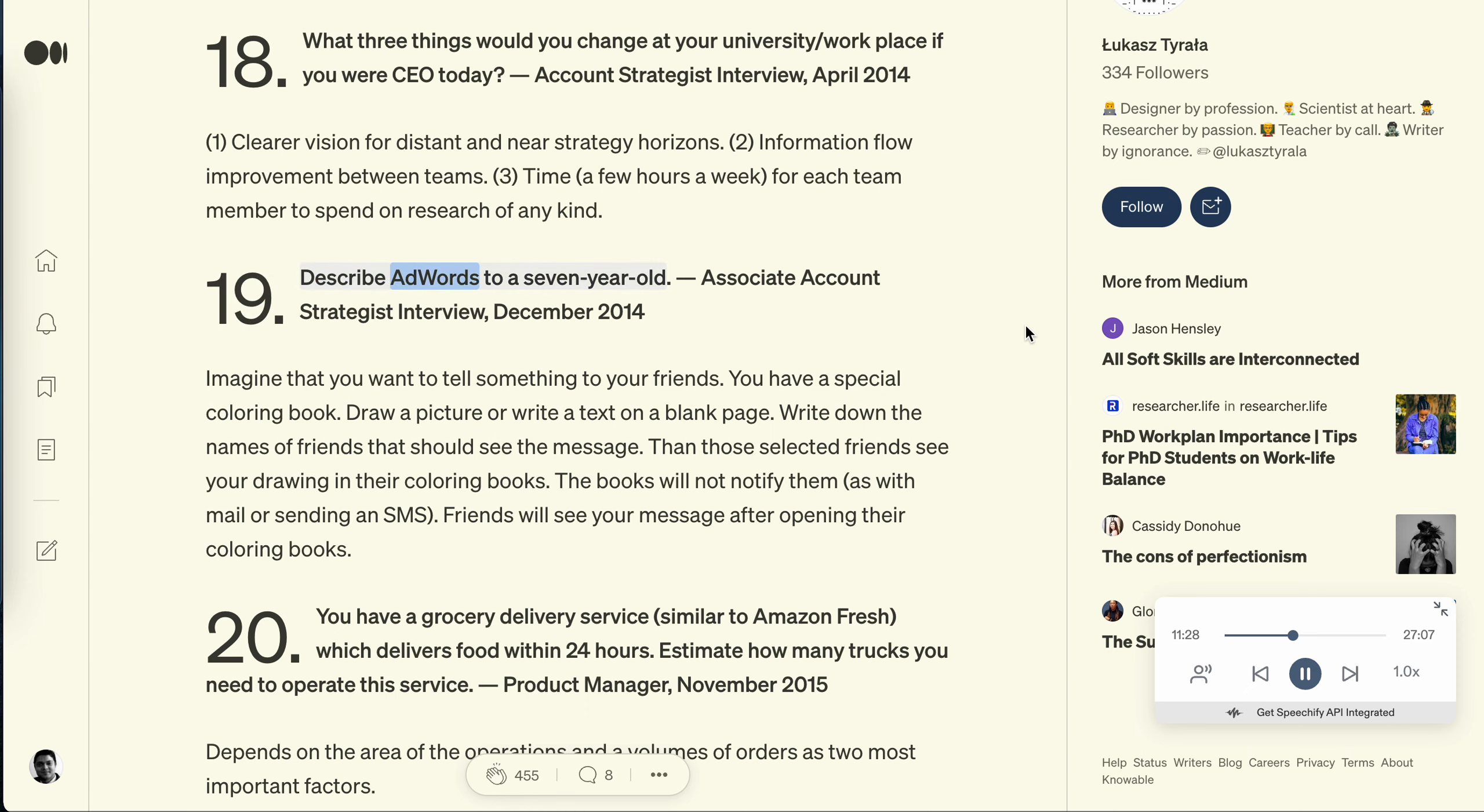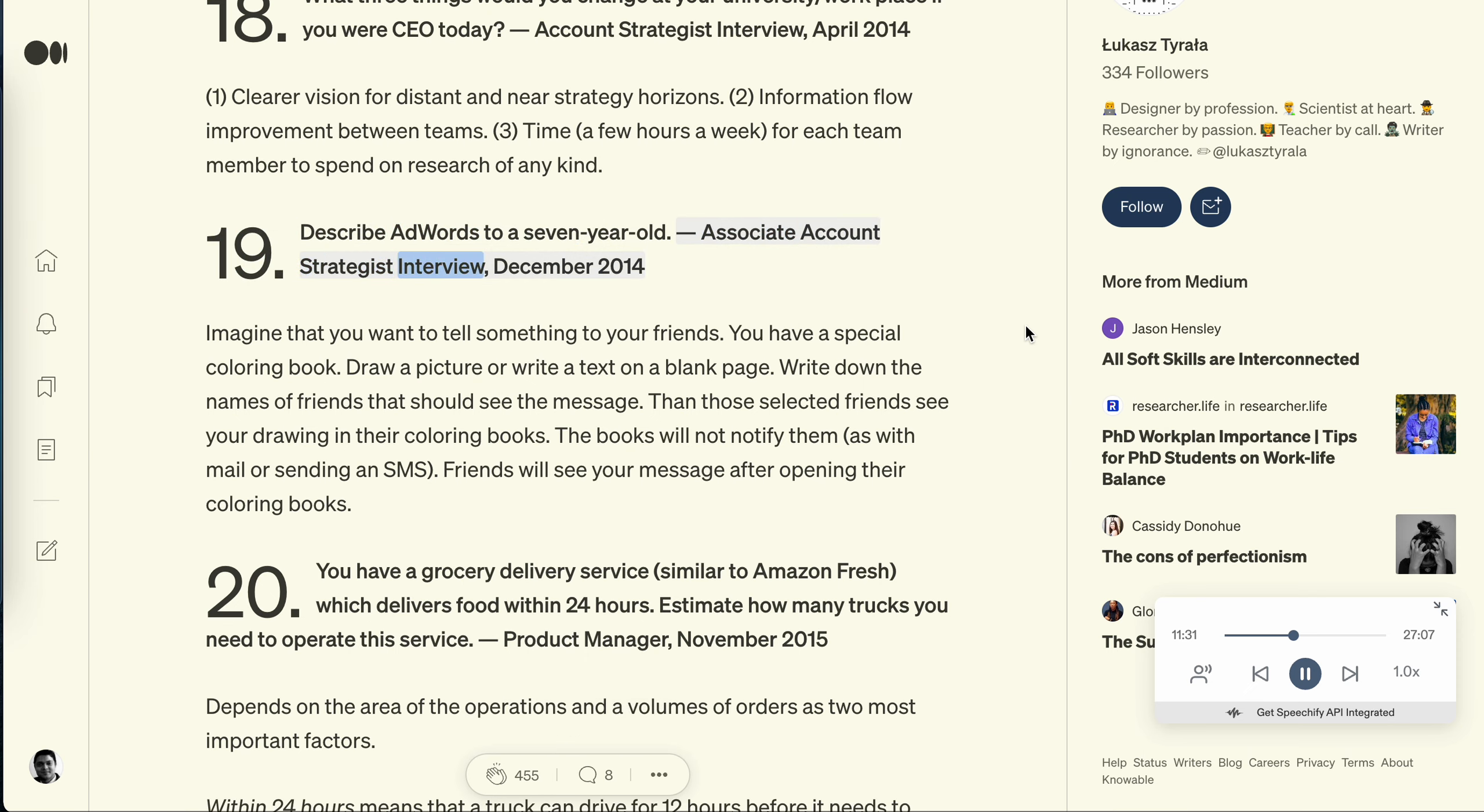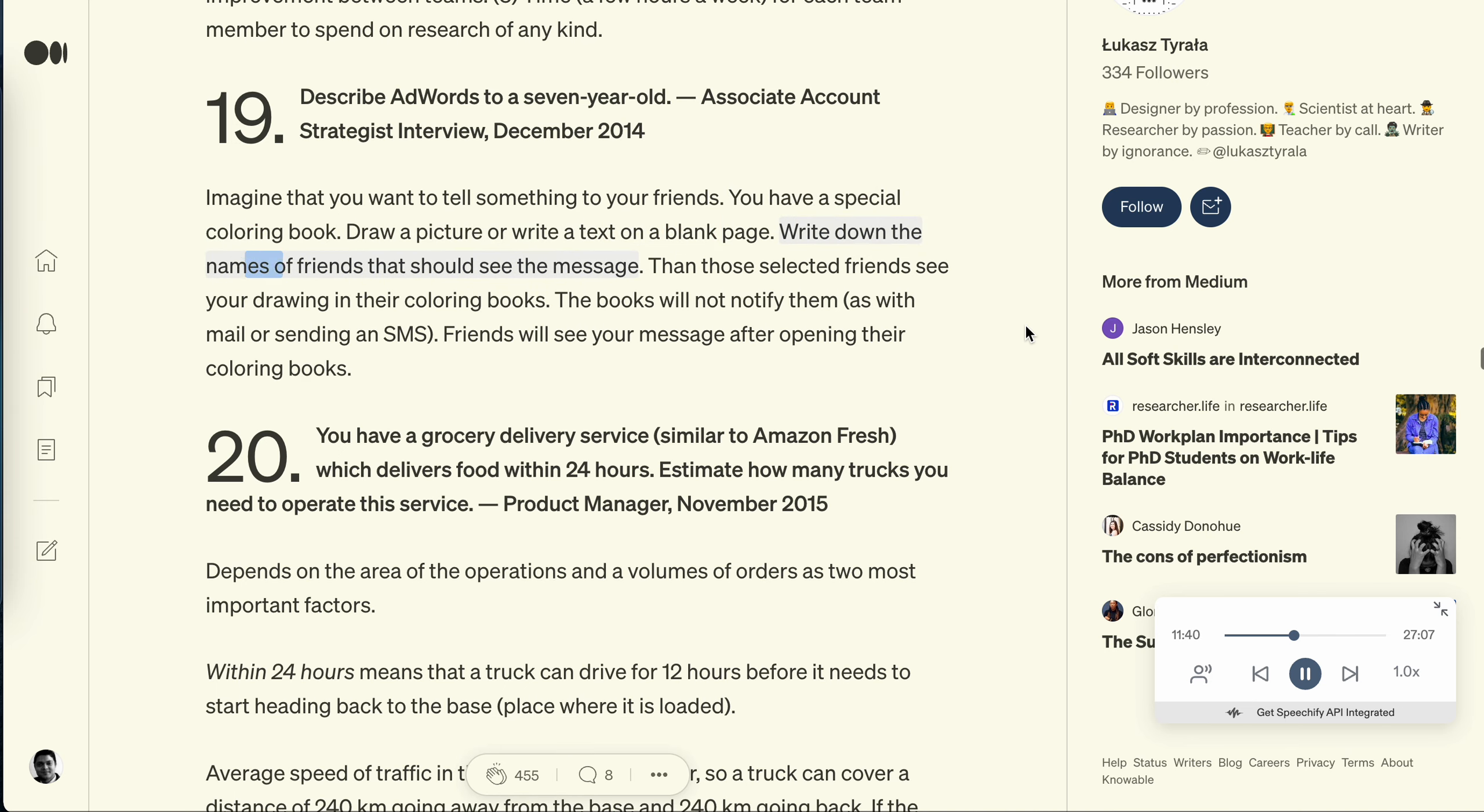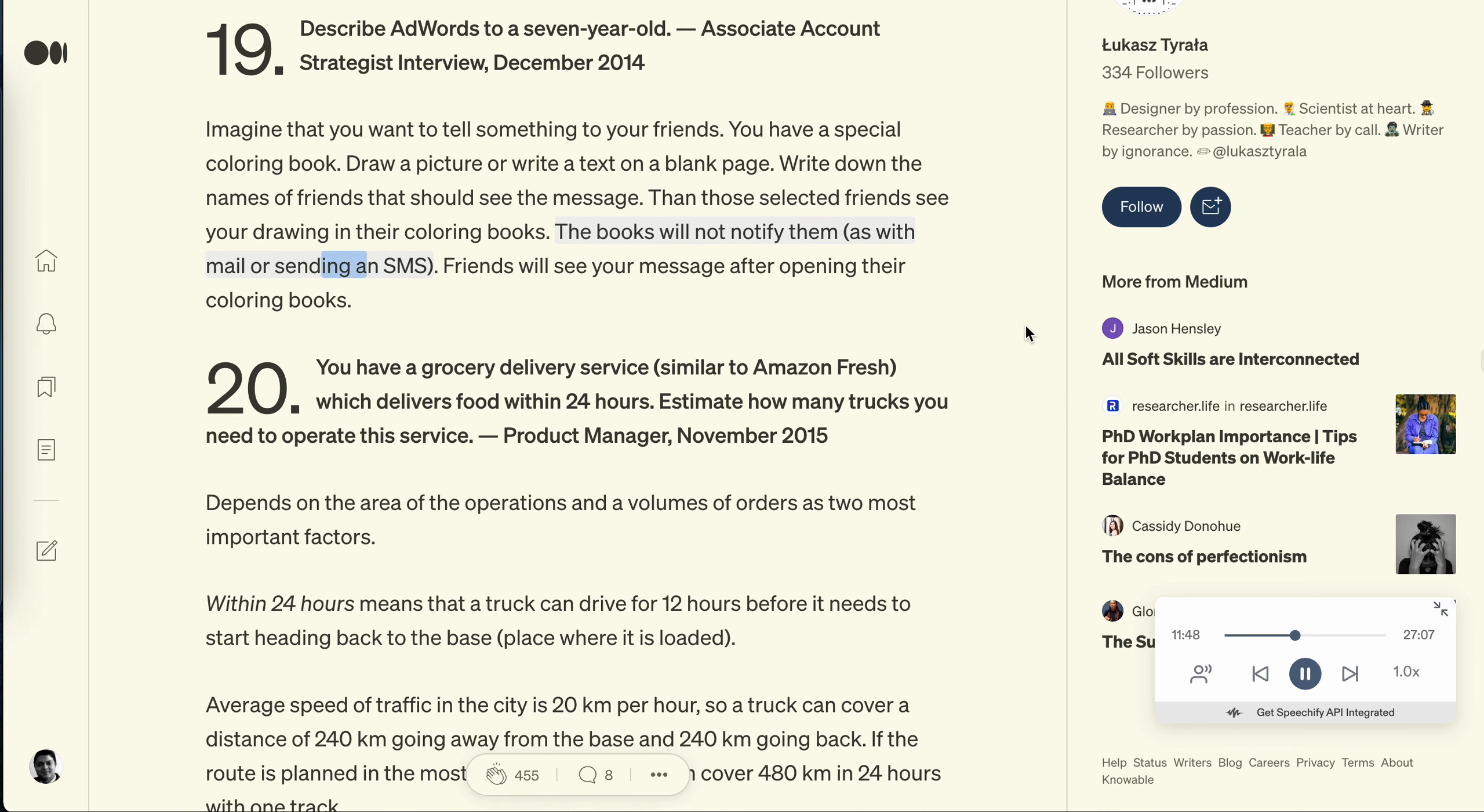Question 19: Describe AdWords to a seven-year-old. Associate account strategist interview, December 2014. Imagine that you want to tell something to your friends. You have a special coloring book. Draw a picture or write a text on a blank page. Write down the names of friends that should see the message. Then those selected friends see your drawing in their coloring books. The books will not notify them, as with mail or sending an SMS. Friends will see your message after opening their coloring books.